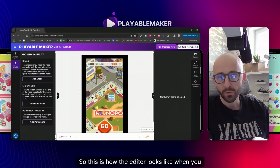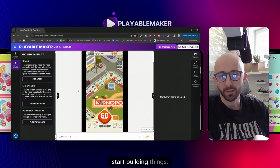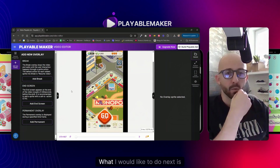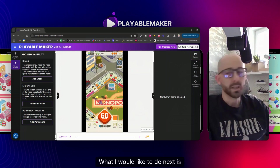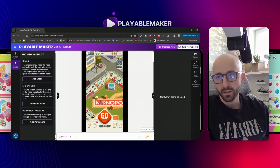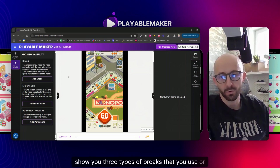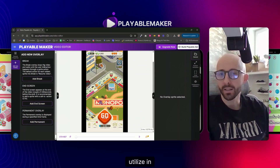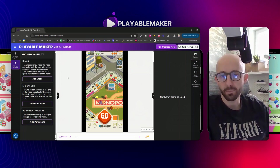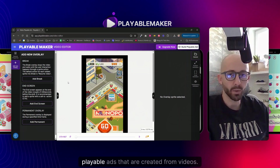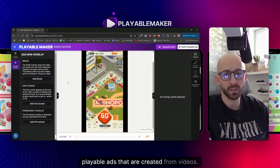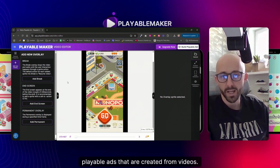This is how the editor looks when you start building things. What I'd like to do next is show you three types of breaks that you use or utilize in playables that are created from videos.